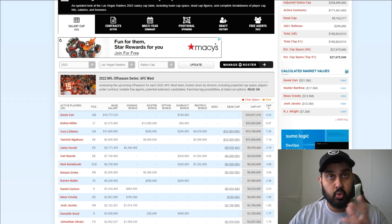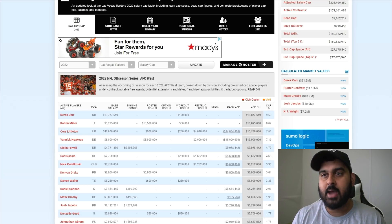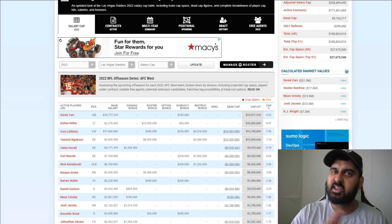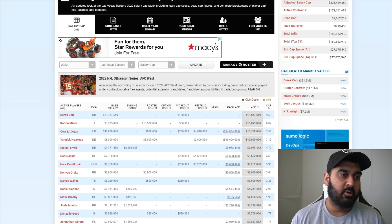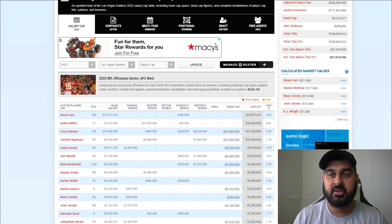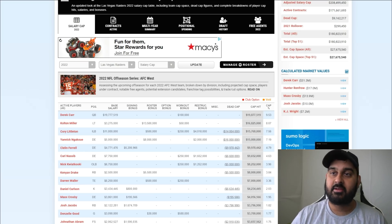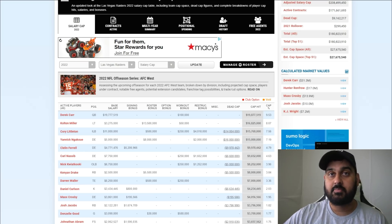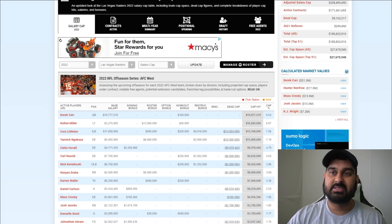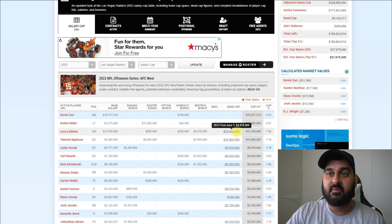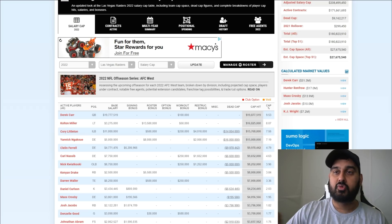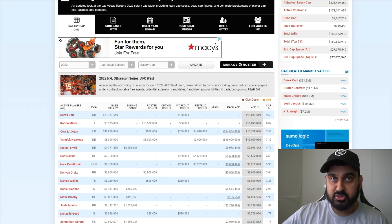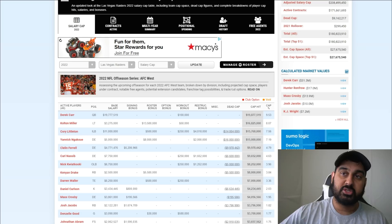However, there is a rule that allows you to save more cap - basically you push the dead cap into the future. That's called the post-June 1st cut. You can cut a guy like Cory Littleton today and designate him as a post-June 1st cut.